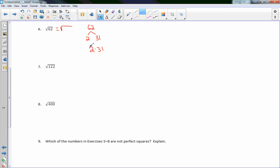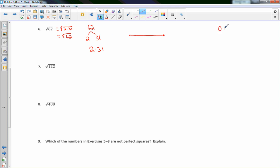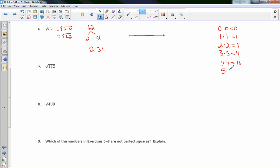I could have also recognized that 400 = 20 × 20 directly. Number 9 asks: which numbers in exercises 5 through 8 are not perfect squares? The answer is exercises 6 and 7 — √62 and √122 — which required approximation. Exercises 5 and 8 (√49 and √400) were perfect squares.